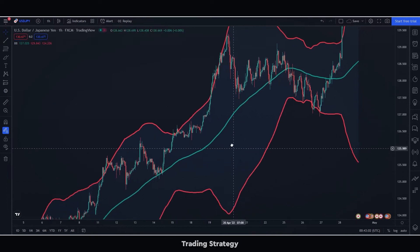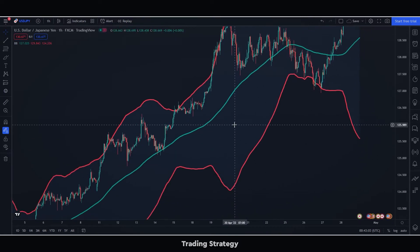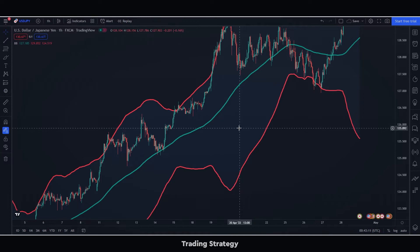For this strategy to work, we will have to recognize a lateral trend. Lateral trends are characterized precisely because they do not have downward movements, nor do they have upward movements — they simply have lateral movements.